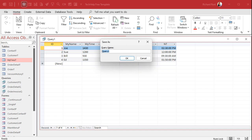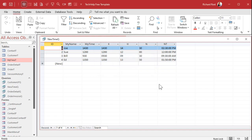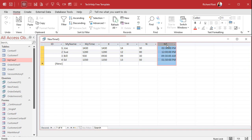Save this query as New Time Query. Now, you don't have to store that value in a table — you can just run this query every time if you want — but if you want to actually store it in your table, you can use an update query.